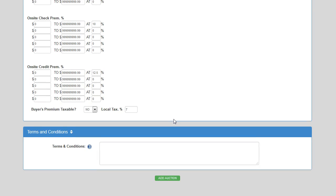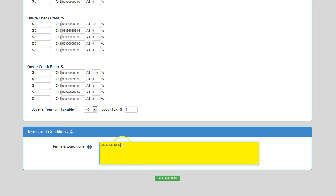The last step in adding an auction is specifying the terms and conditions. The terms and conditions will print at the bottom of your winning bidder's receipts. Once I add this information in the terms and conditions portion, it will show up on the bottom of all the receipts of the folks that are paying for their items.